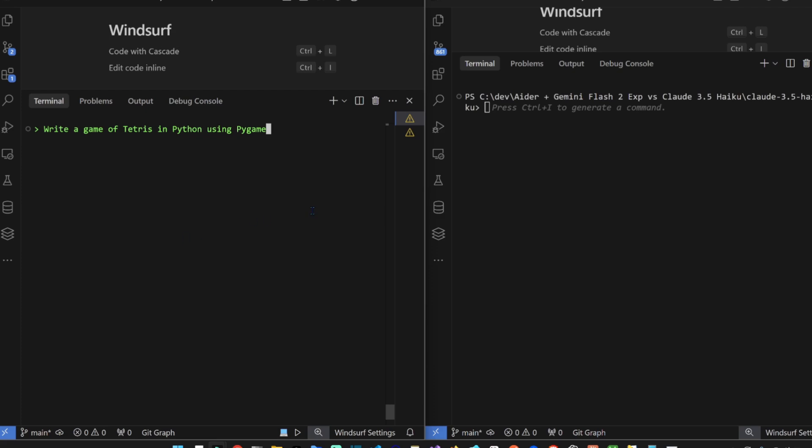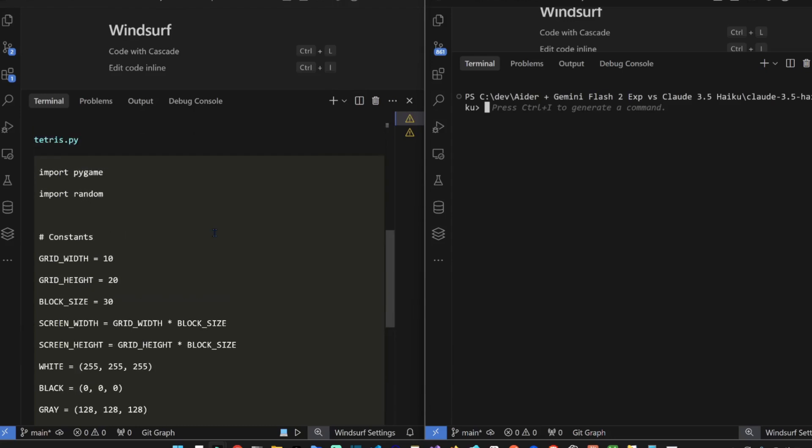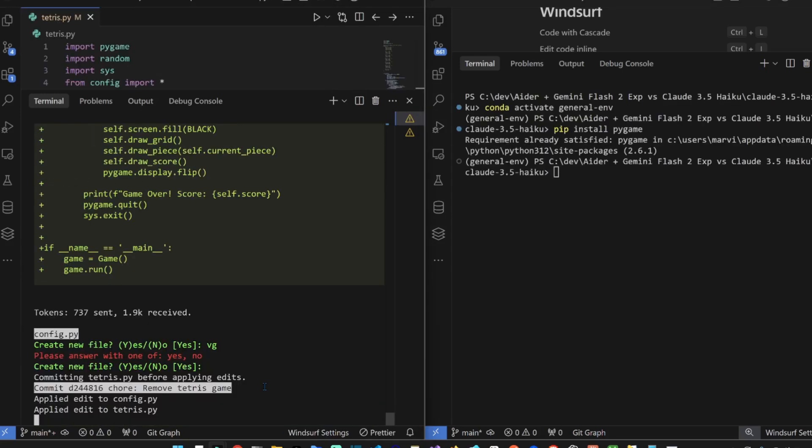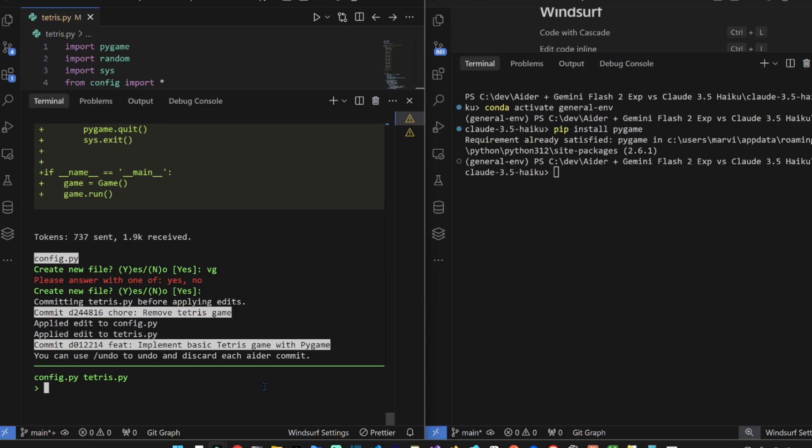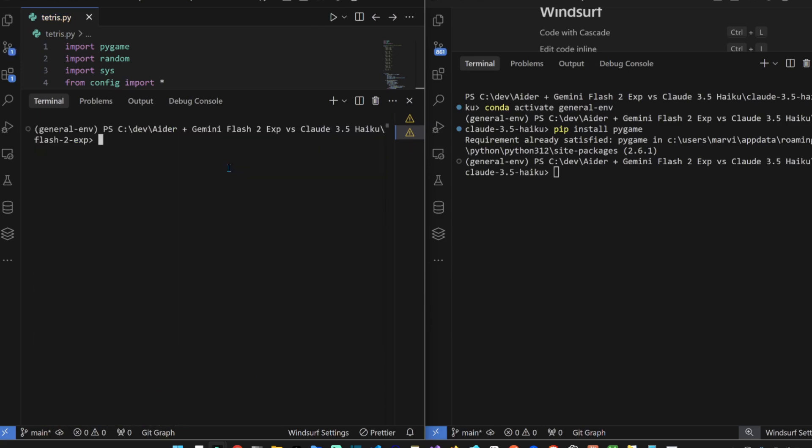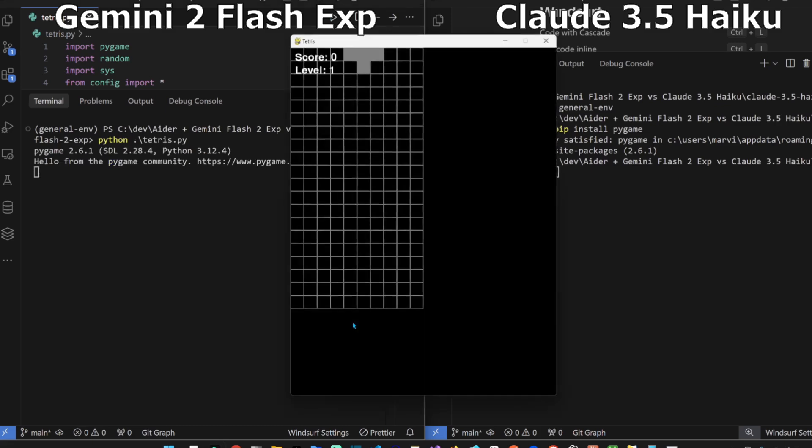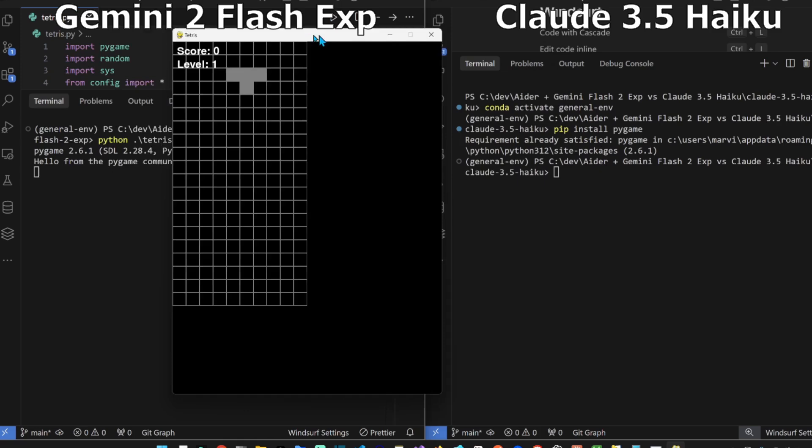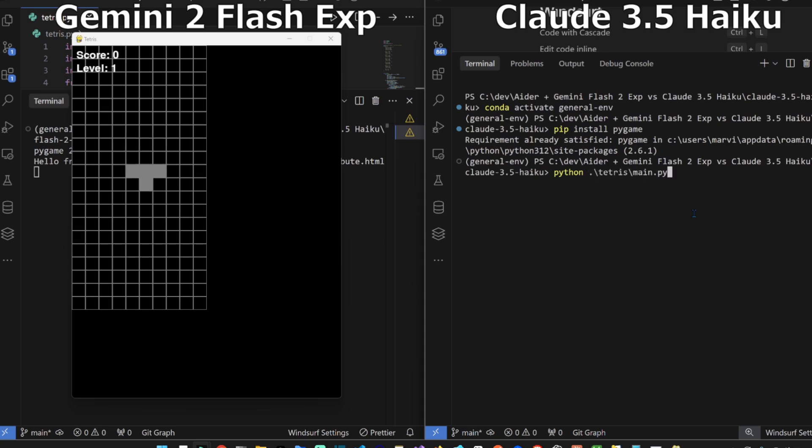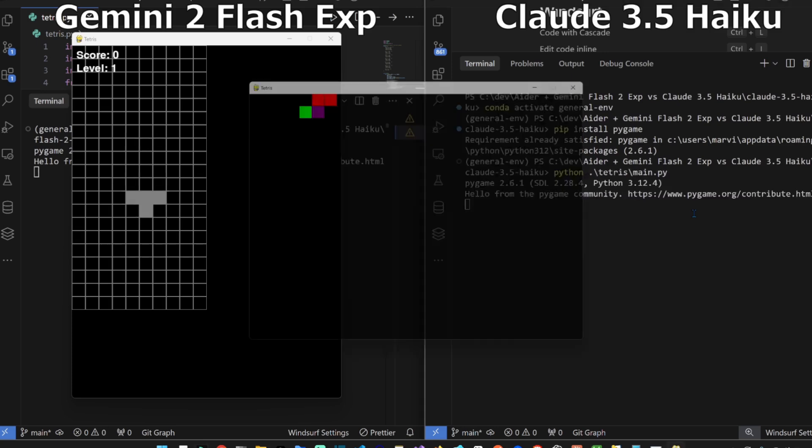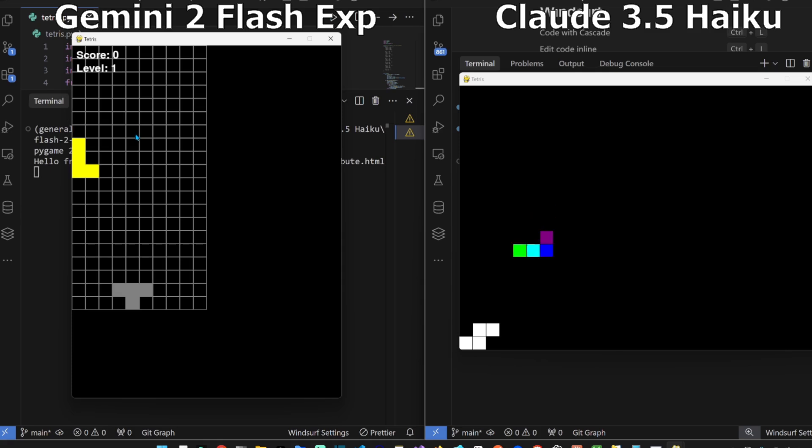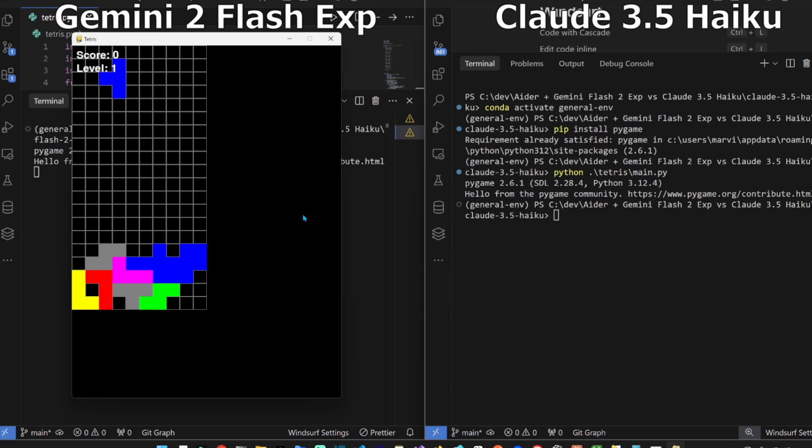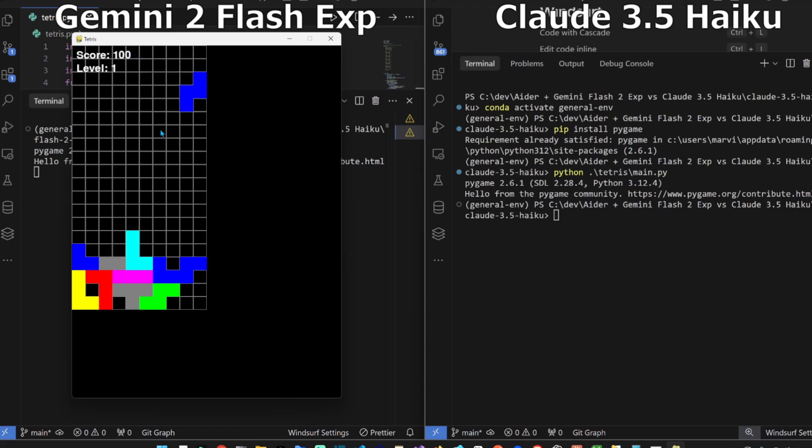Let's start both. Python Tetris. Tetris on the left. Gemini has a score and a level. Haiku is just being fancy with colors there. So it does clear a level and it does give us a score. This is 10 out of 10 from Gemini Flash 2 experimental.